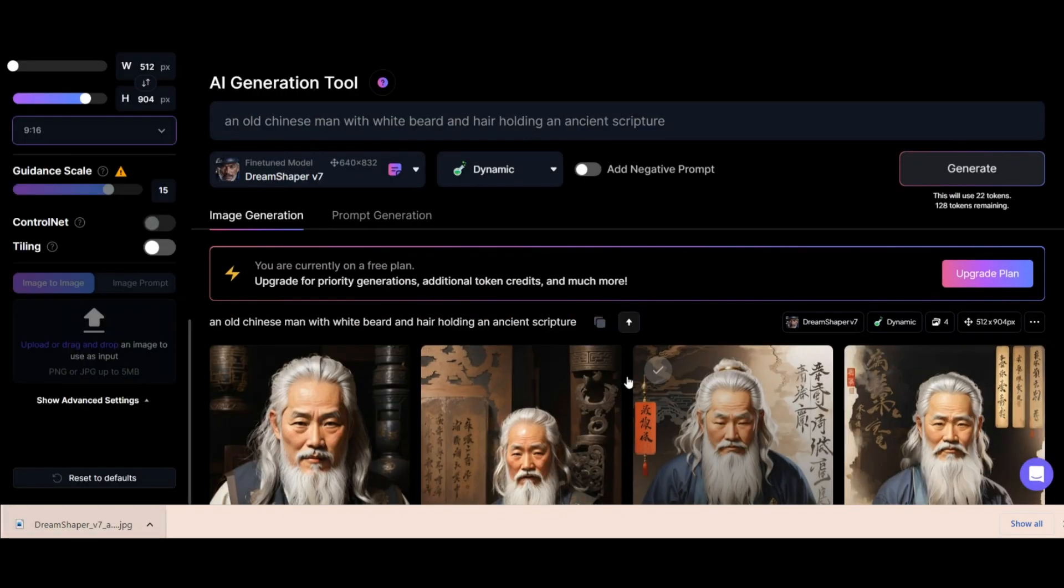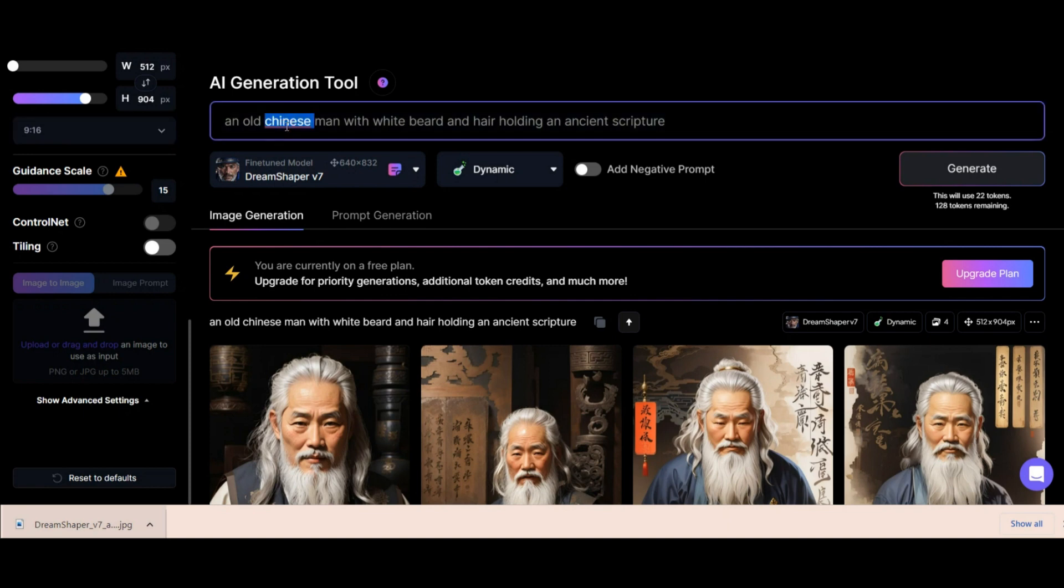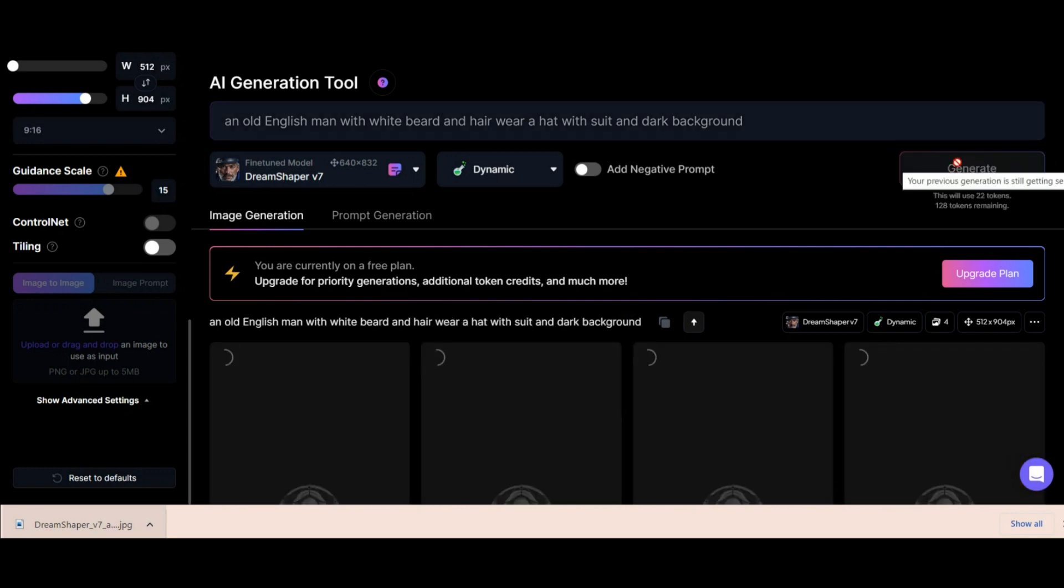Now you may have a question to know if it is possible to edit this prompt a little. I have to say yes. This is possible. Now I will do it for you to see. For example, I replaced this sentence. An old English man with white beard and hair with suit and dark background. Copying this prompt is for you to work more easily with this AI image generator.